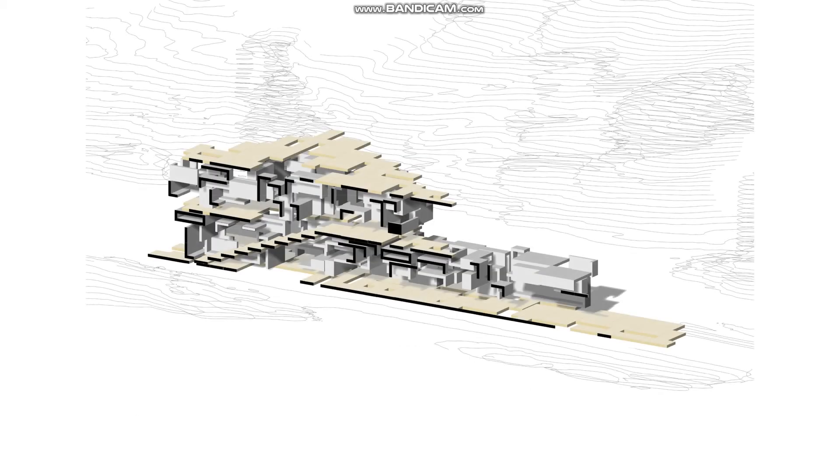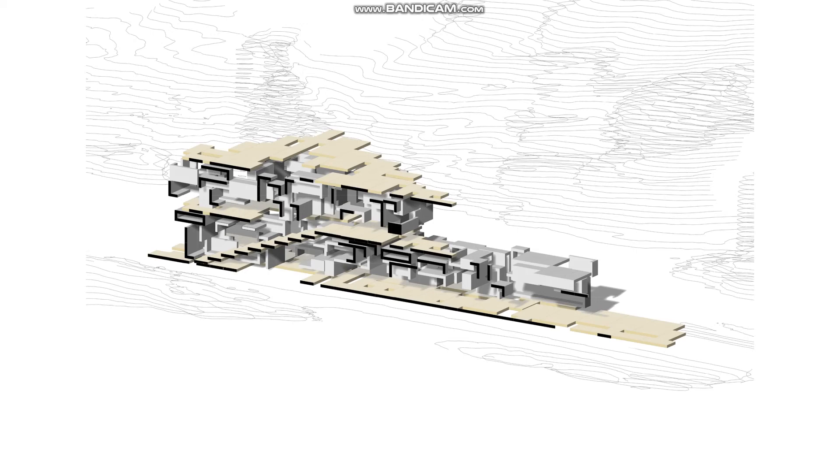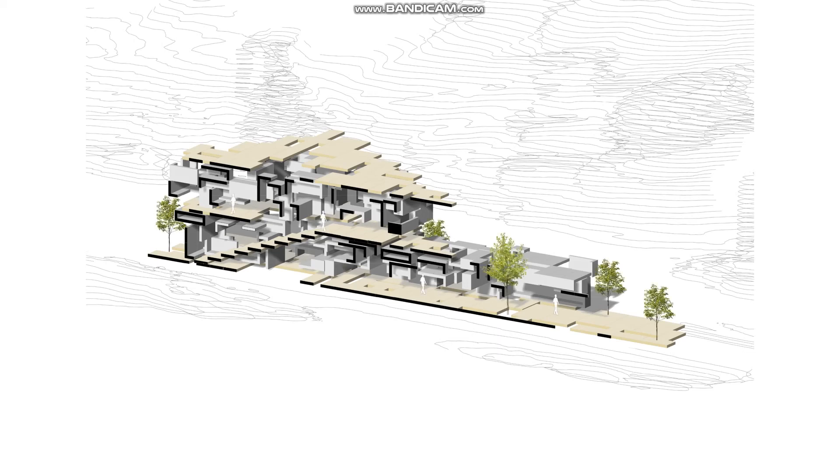Then we look at the sections. Here we start to understand the spatial quality and some opportunities that our rule-based aggregation give us. The gaps created between pods could be the openings to introduce light and wind into the space, or could be the spot for planter and vegetation.